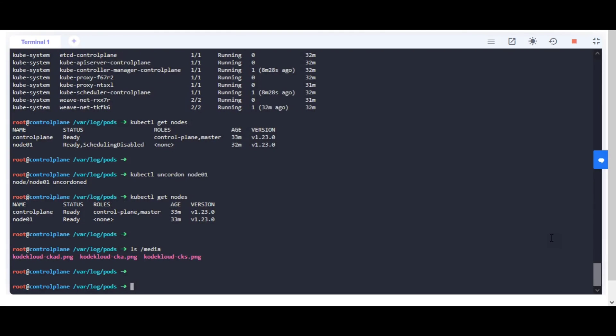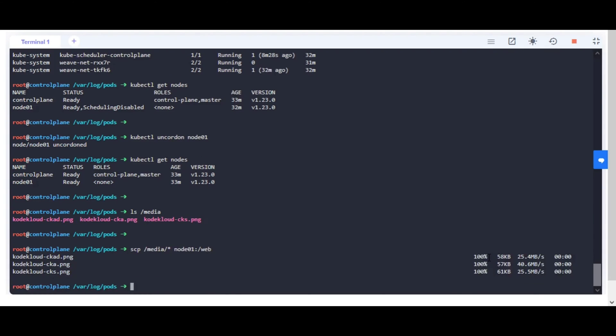SCP all images from the directory /media on the control plane node to /web directory on node01. Here we are setting up the content of the directory on node01, which will ultimately be served as a host path persistent volume.